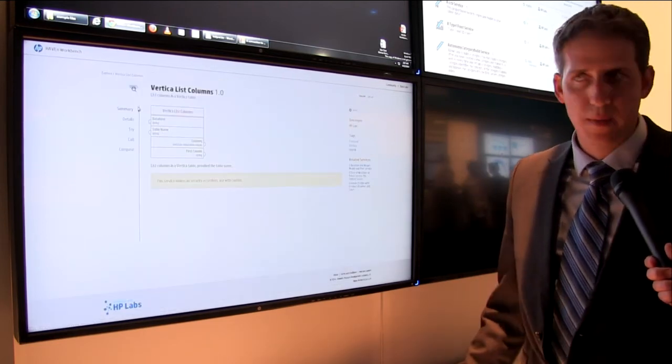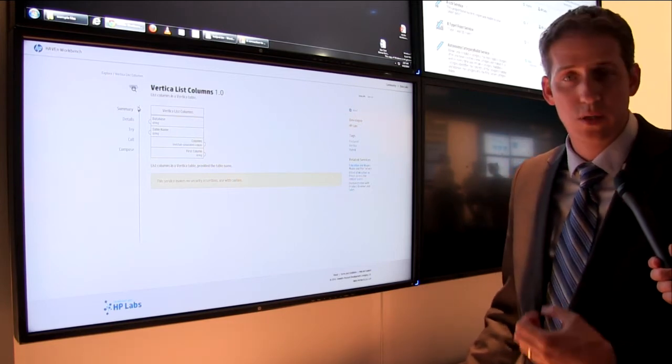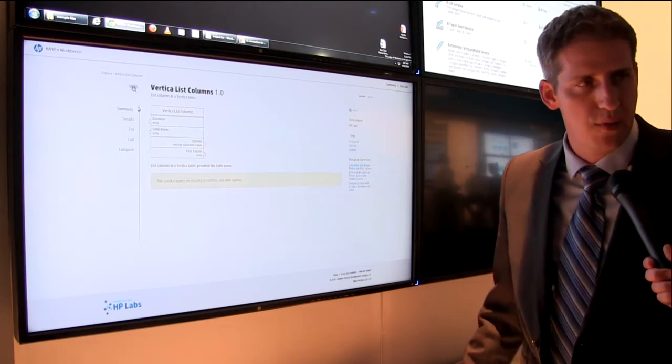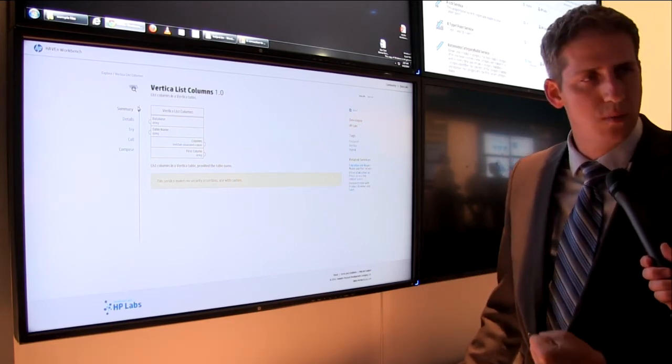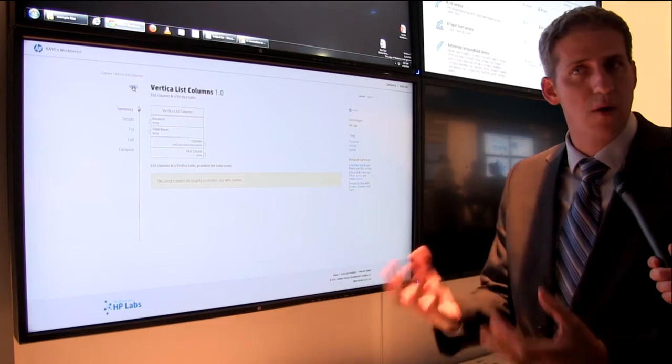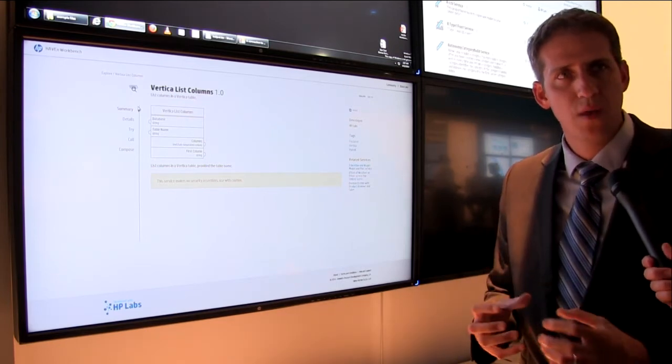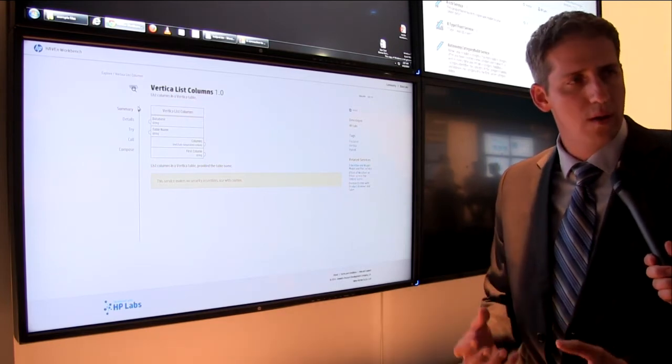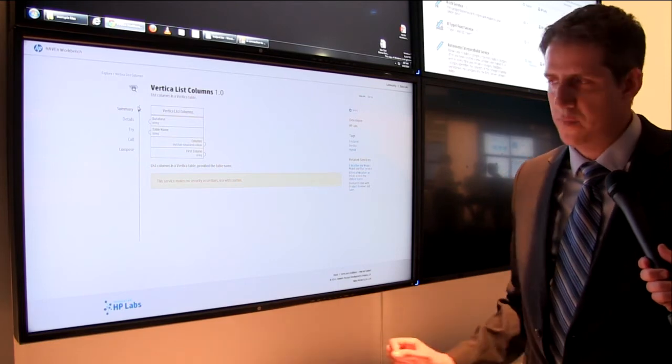For example even the simplest thing you can work with Vertica here. So I can just see this is a service to list the columns in my database. I don't need to have DBA skills. I don't need to install anything. Immediately I can consume this and use it in my organization so it simplifies my work as a developer to a great extent.